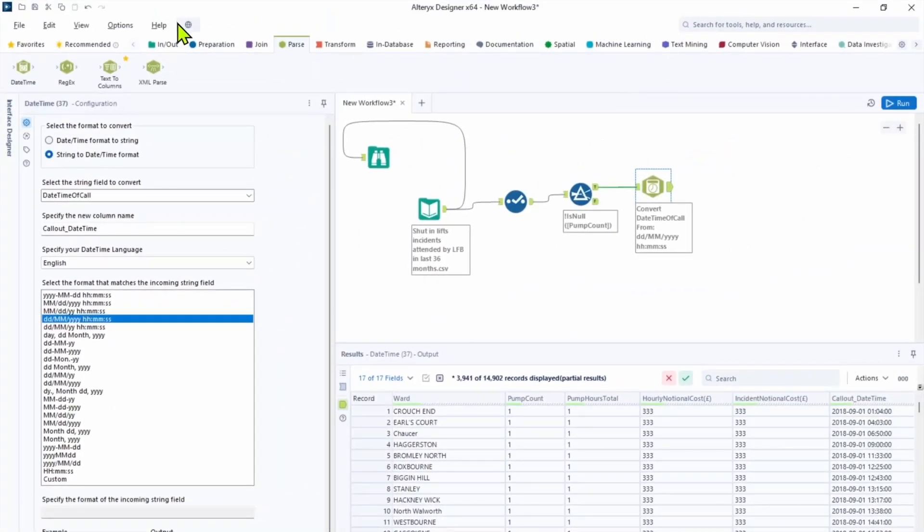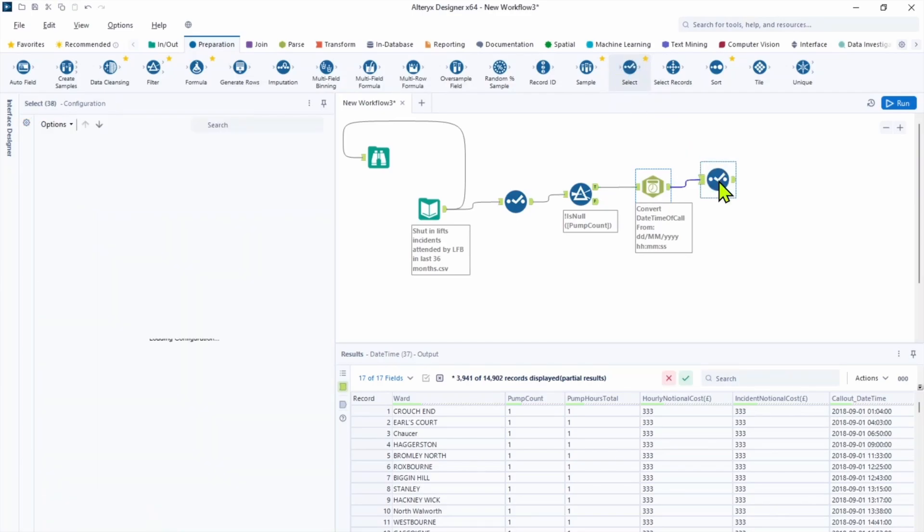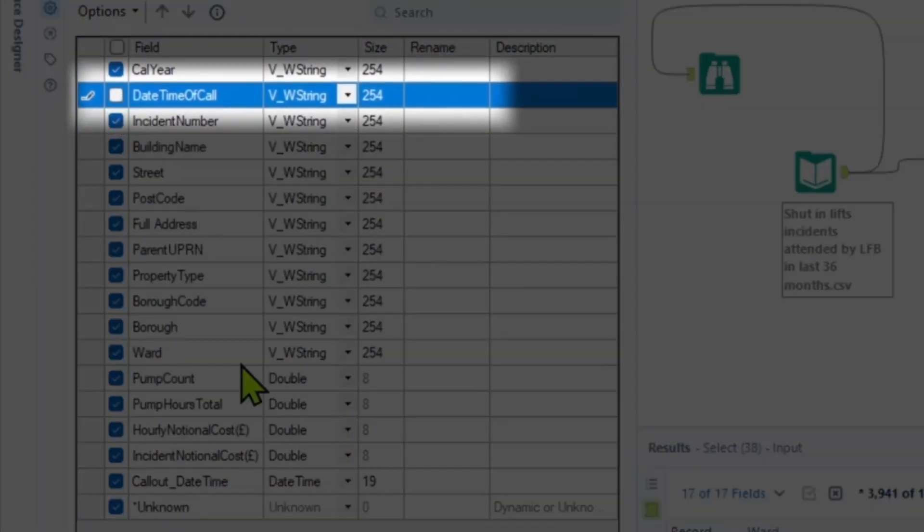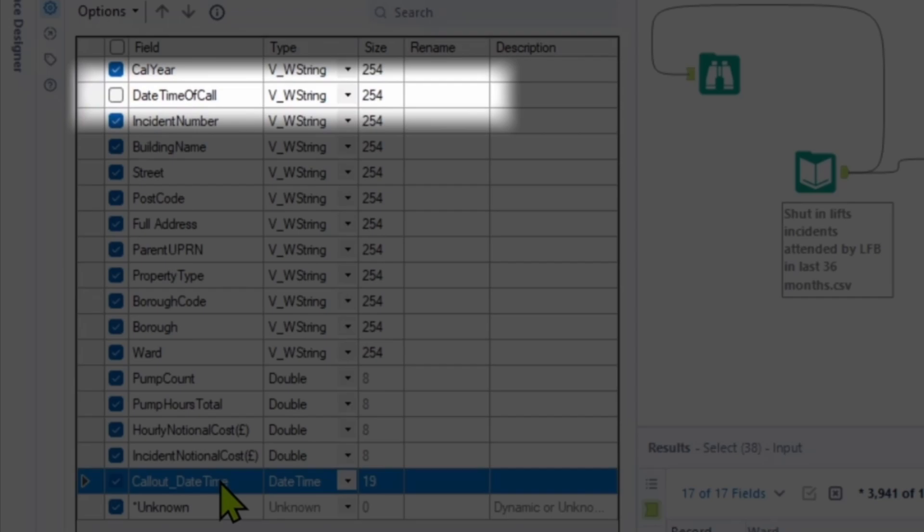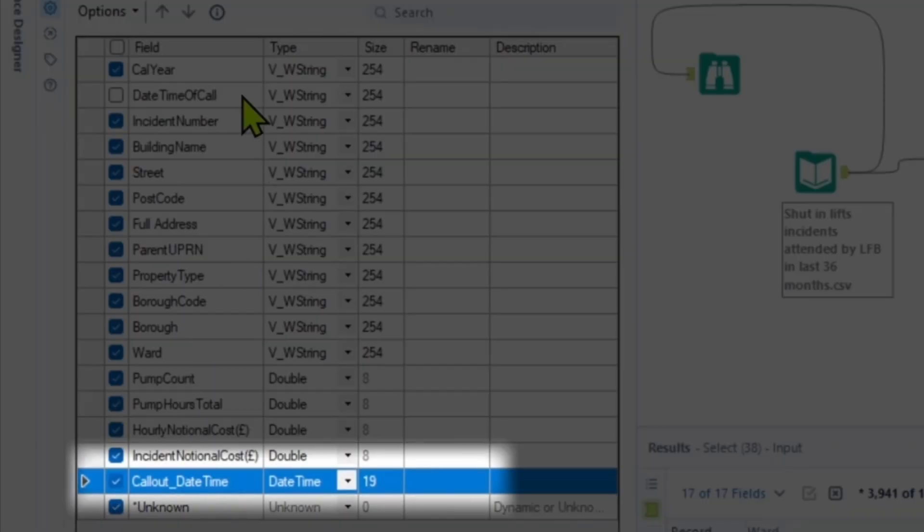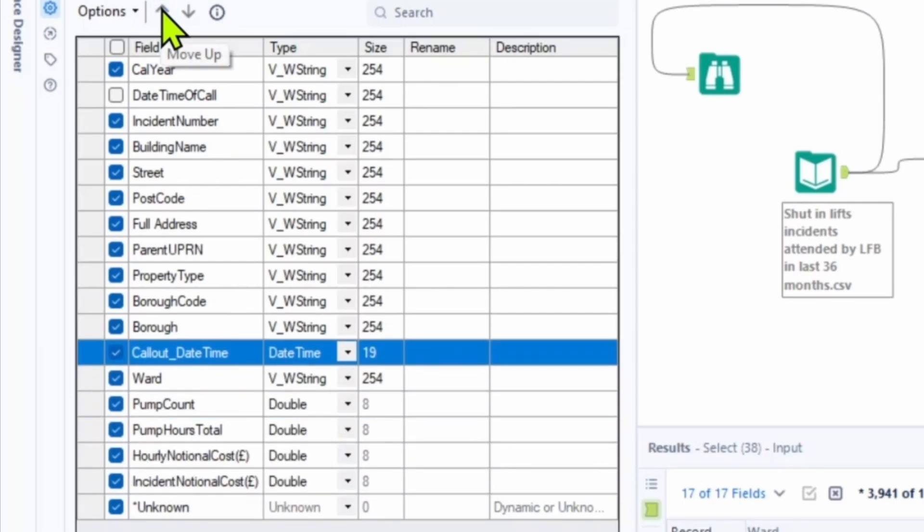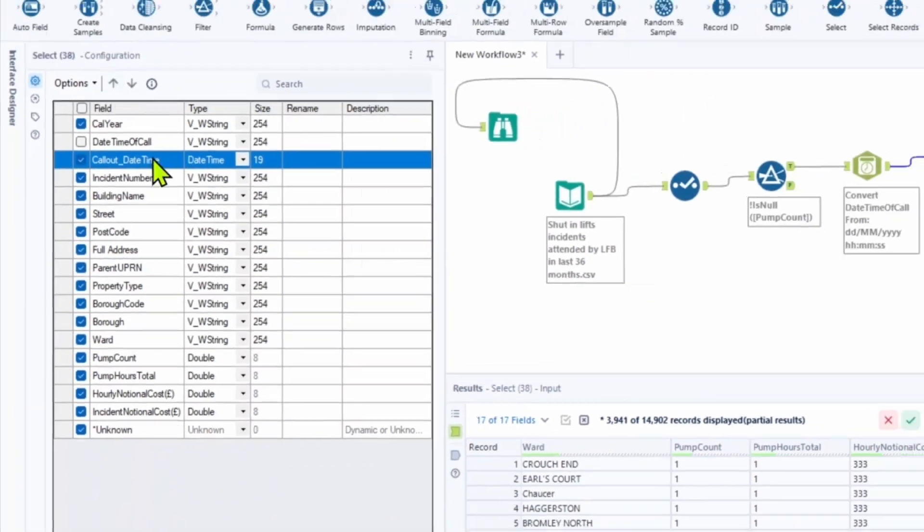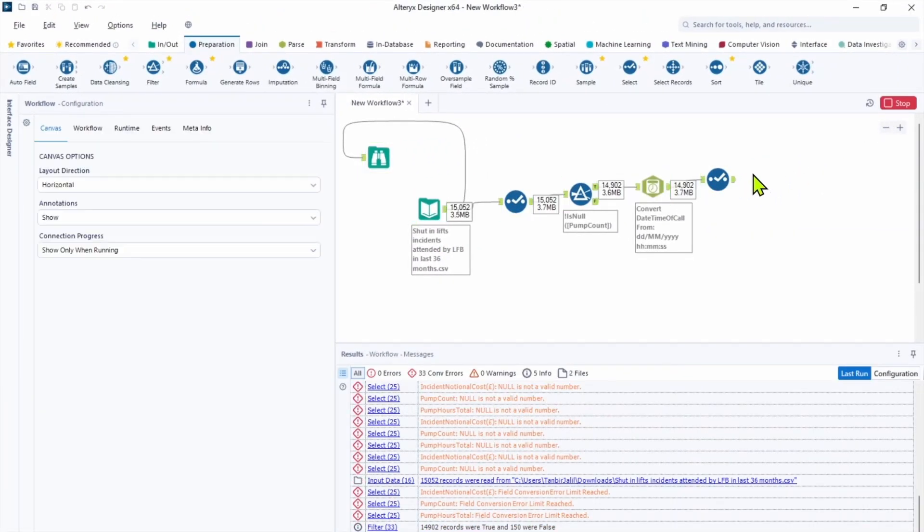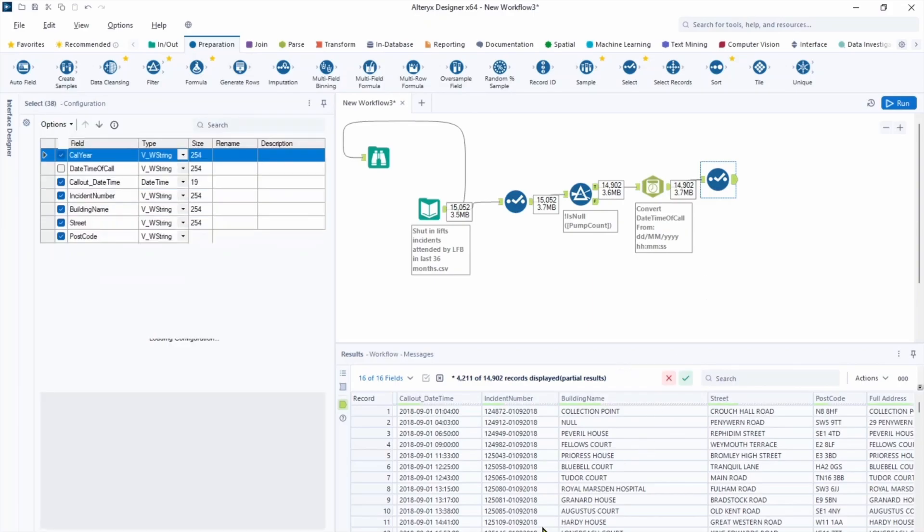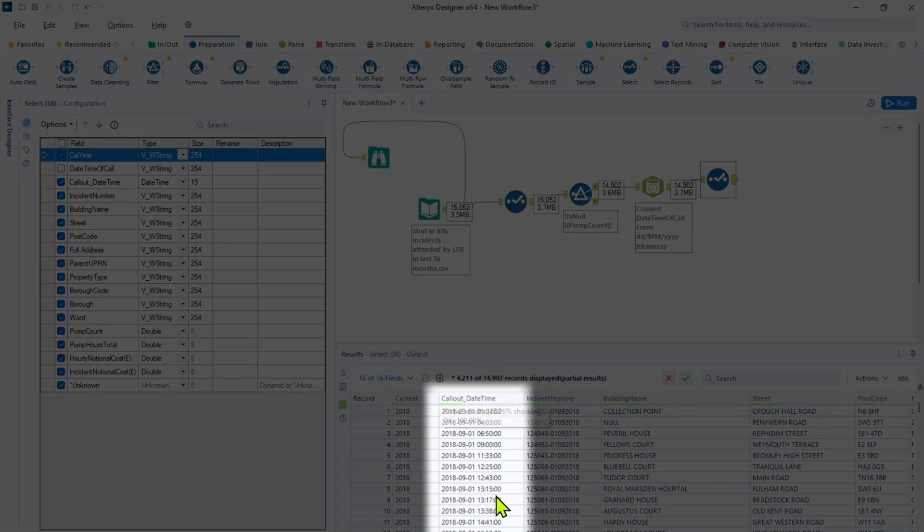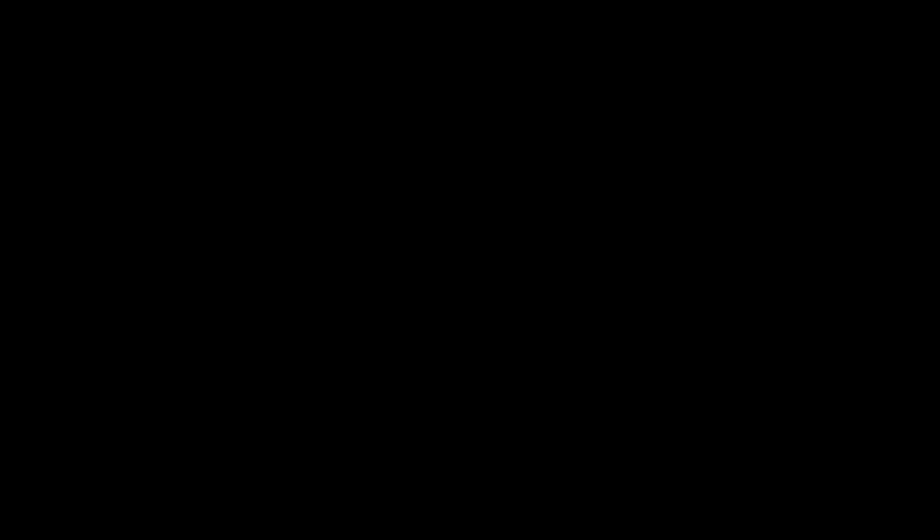And specify the incoming string field as date slash month slash years and hours minutes seconds. So let's bring select tool to see if we have the right format. From the preparation tool palette let's drag the select tool into the canvas. Unclick date time of the call and we can see it's a string type. Call date time is a date type format. And let's bring it to the front and click run. And when we click to the output anchor of the select tool we can see our new field of date time on the second place of the fields.